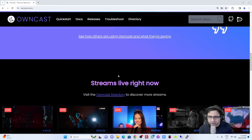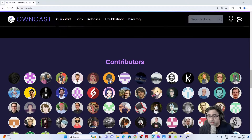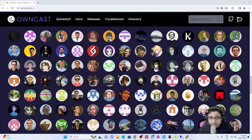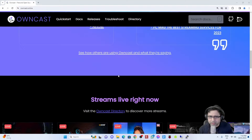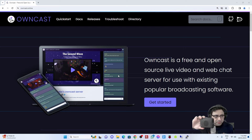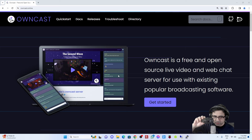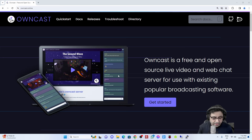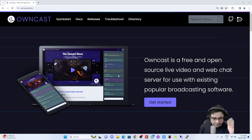Scrolling down a little bit more - essentially you can stream right away, it's very simple, and obviously you've got a whole bunch of people who've been contributing to Owncast. So what I'm going to do right now is get right into it and work through the process of installing Owncast on a Linux system. The Linux system I'm going to use today is just going to be a really basic Raspberry Pi 4.